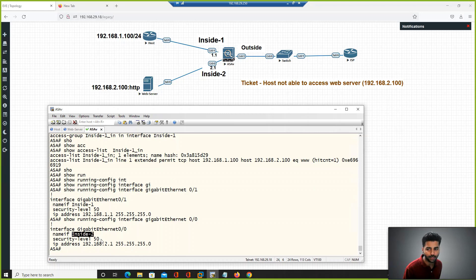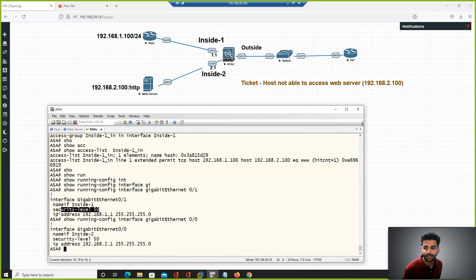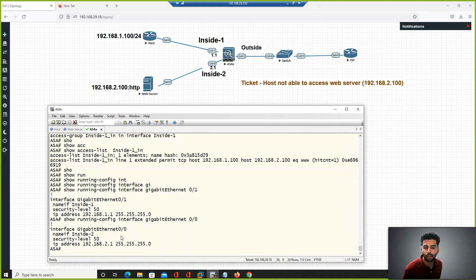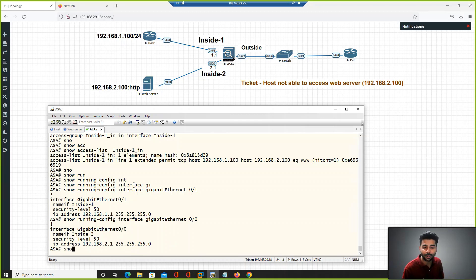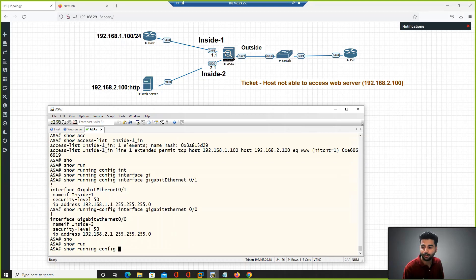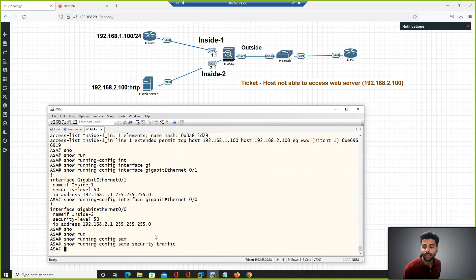If you remember, even on the ASA firewall if you have two interfaces on the same security level configured, then you have to have an additional command configured for traffic to pass.